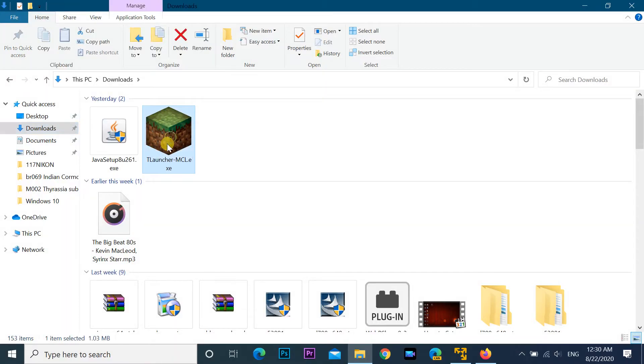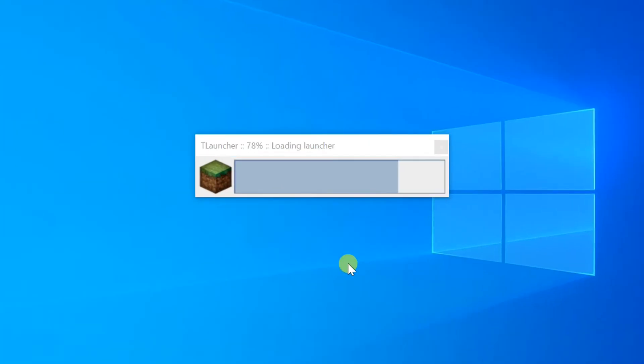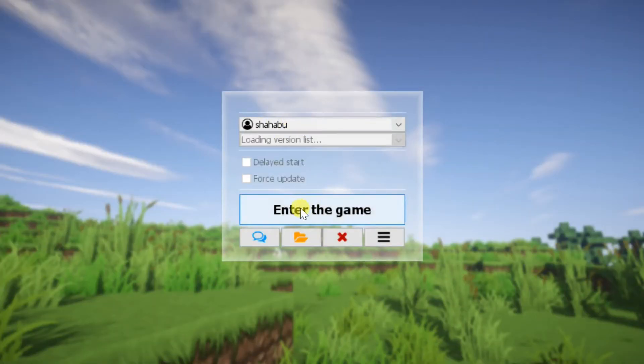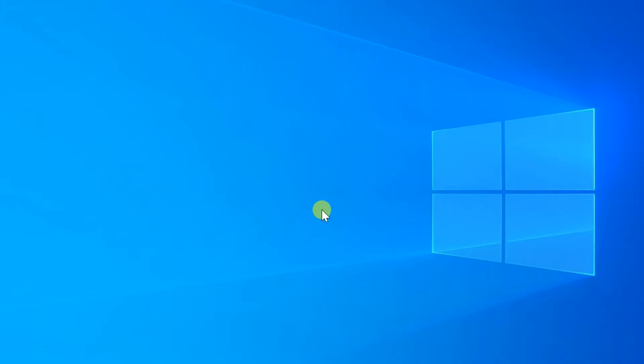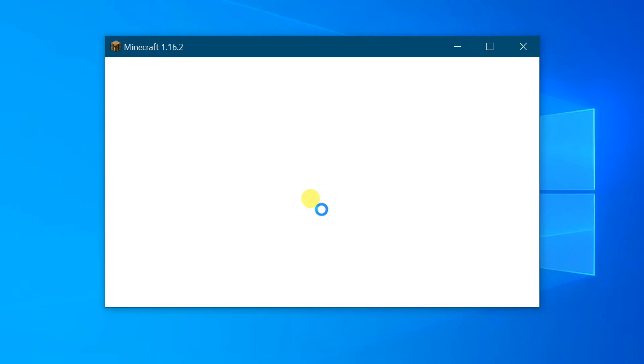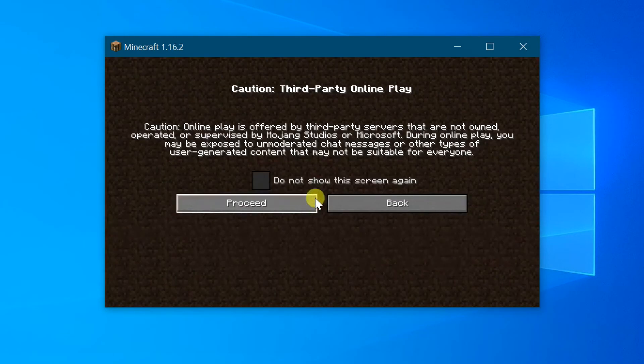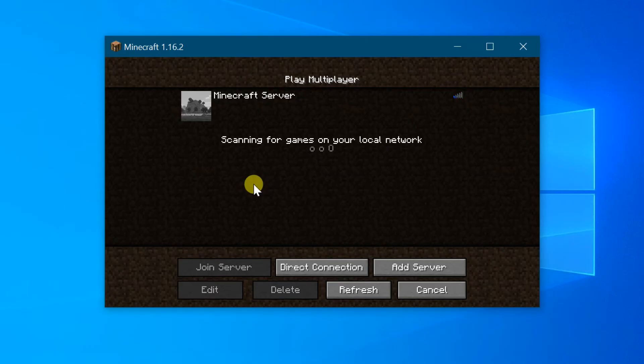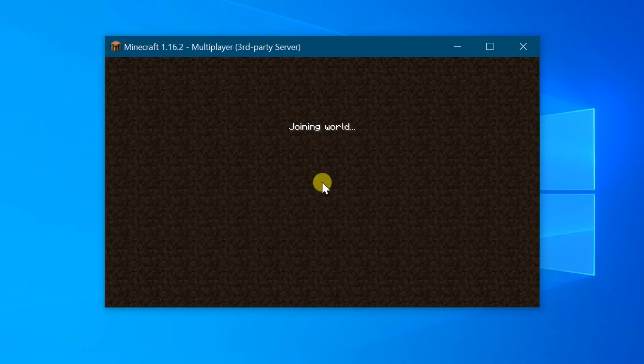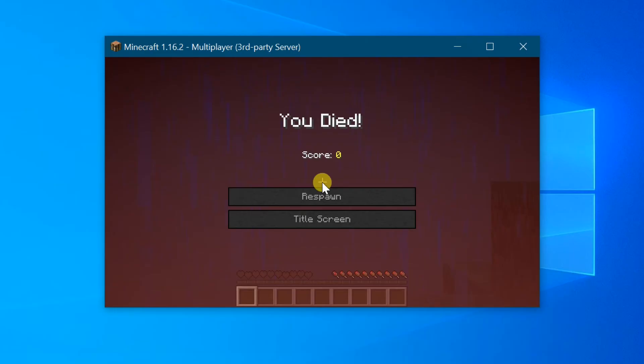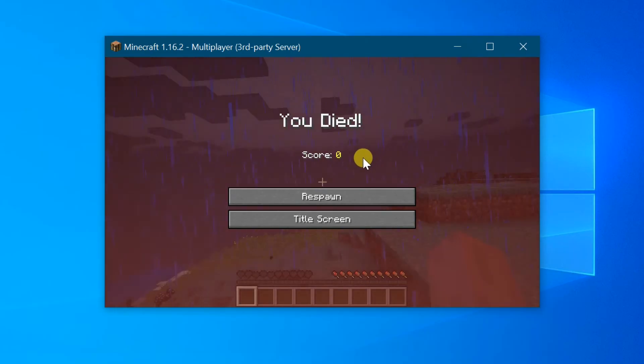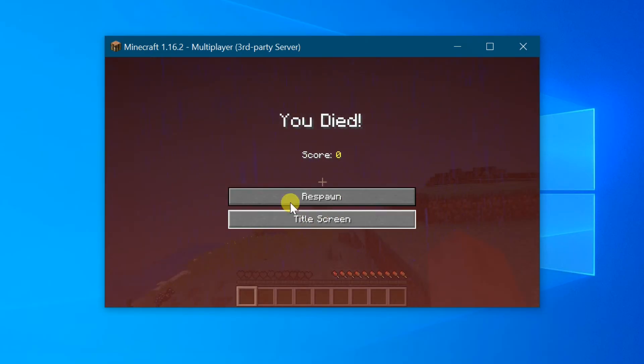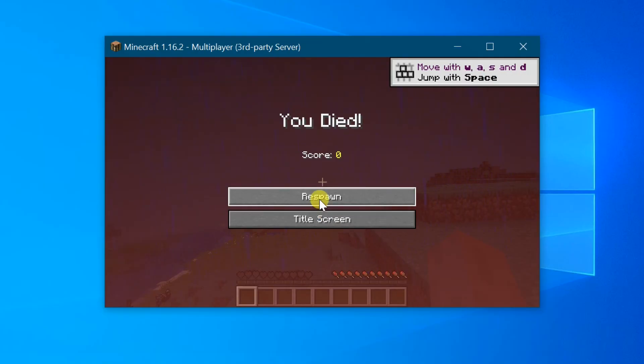Open Minecraft Launcher. Now you can play the game.